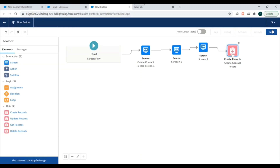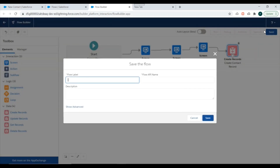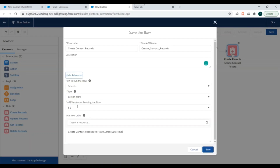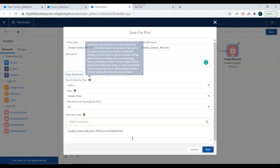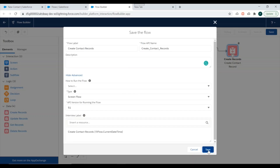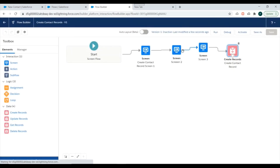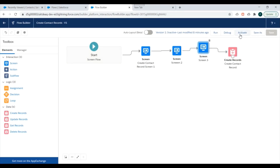Now I'll save this flow and label it as 'Create Contact Records'. We can check the Show Advanced settings to see flow type and run options, but we don't need to modify anything right now. We'll click Save and the flow will be saved.